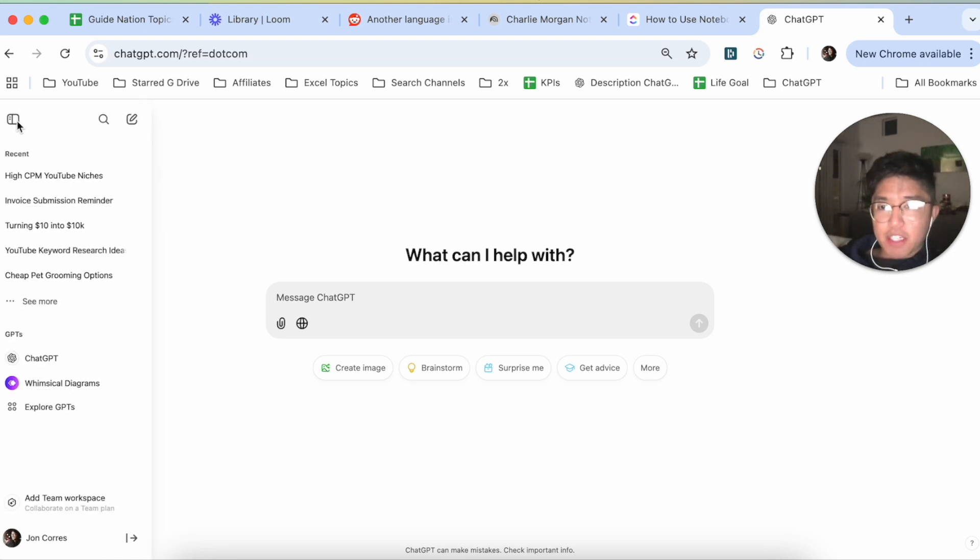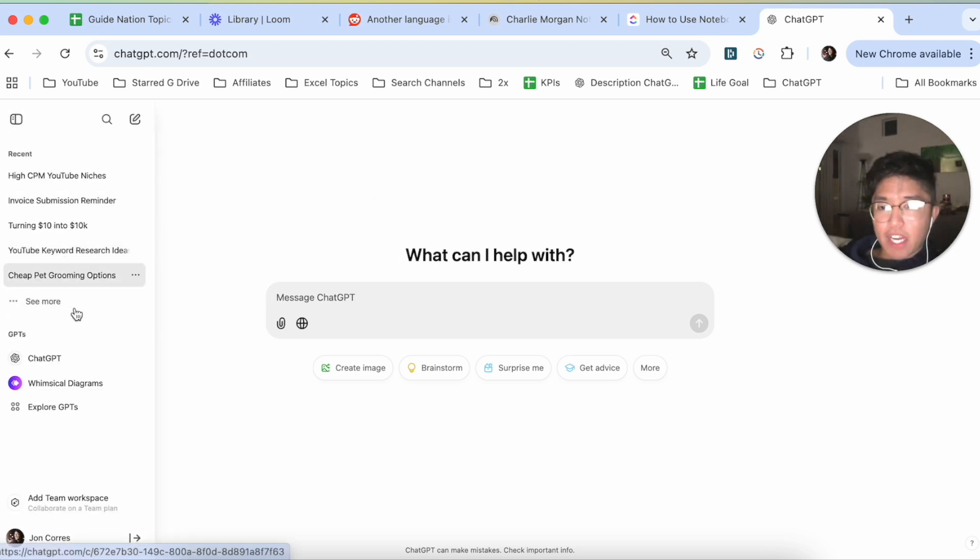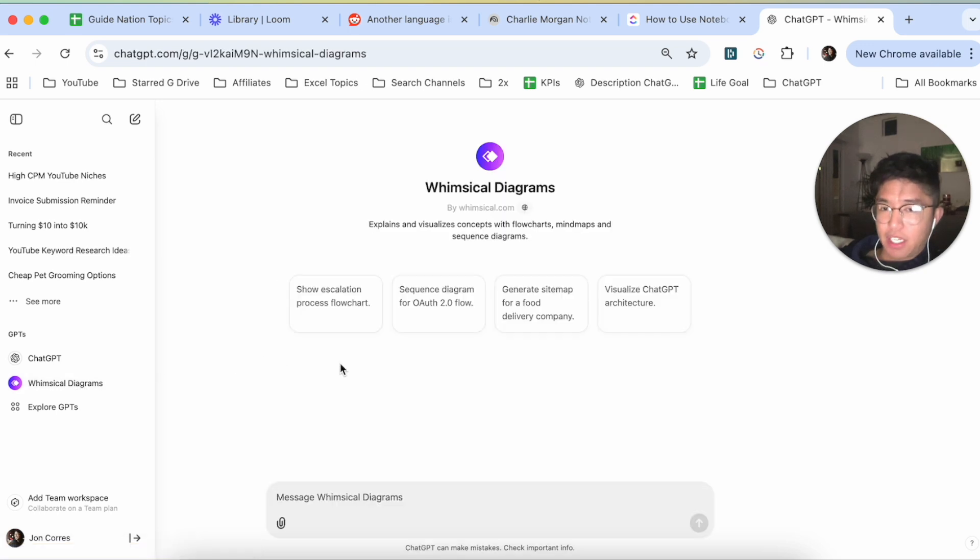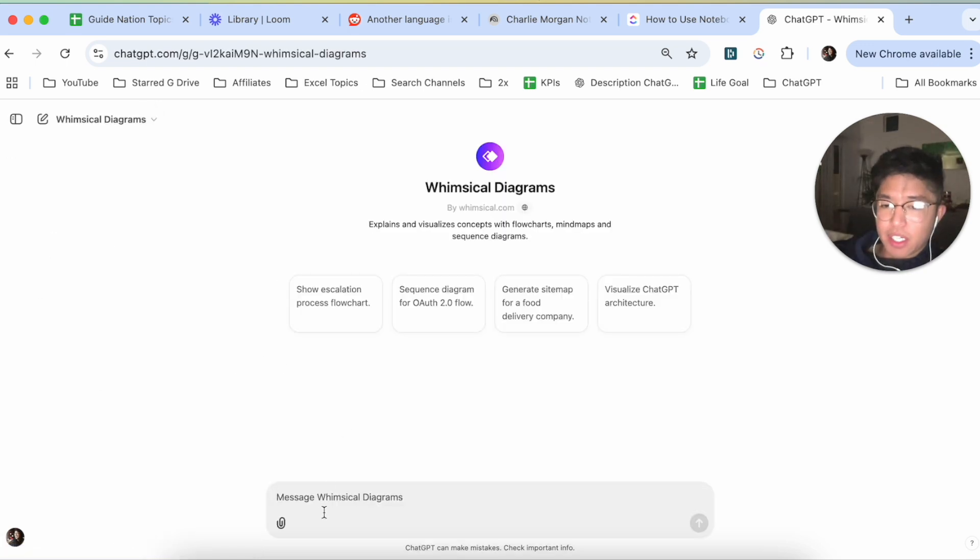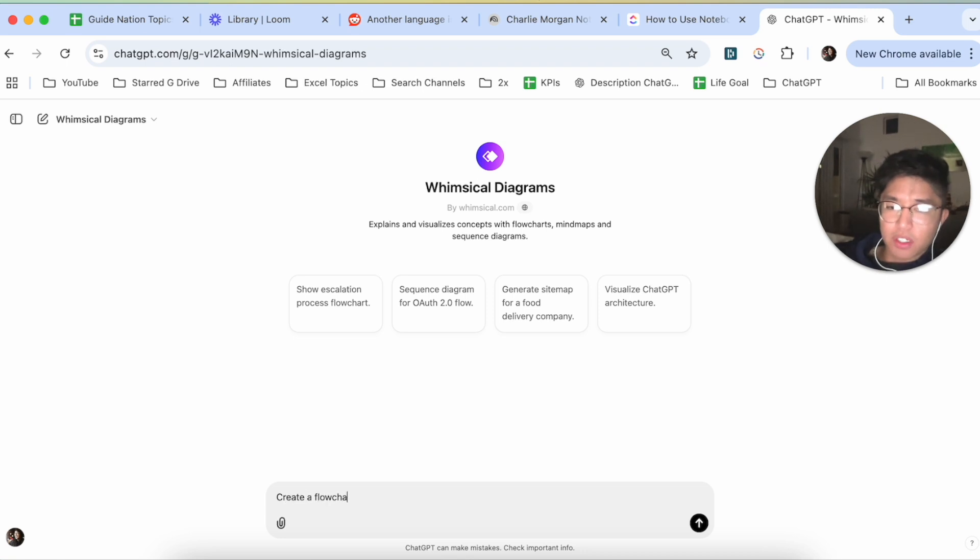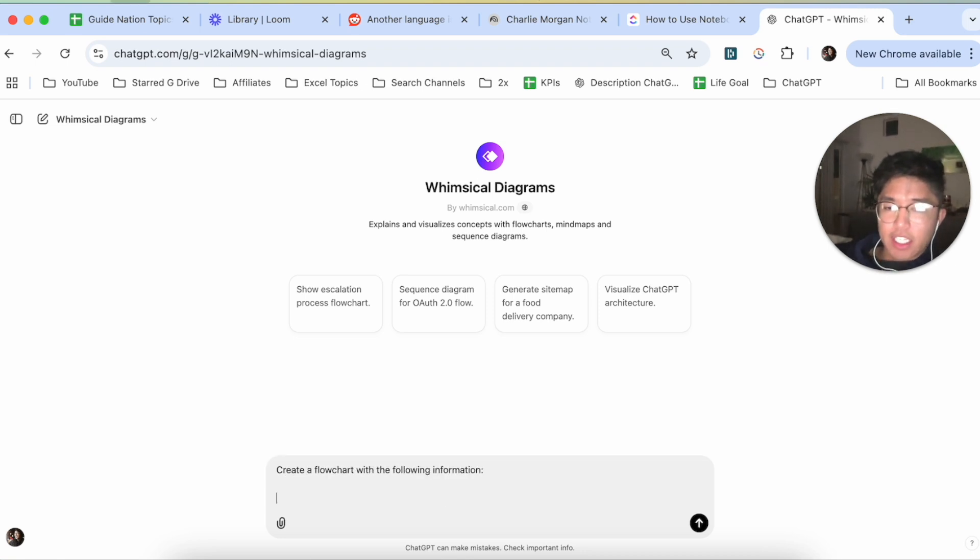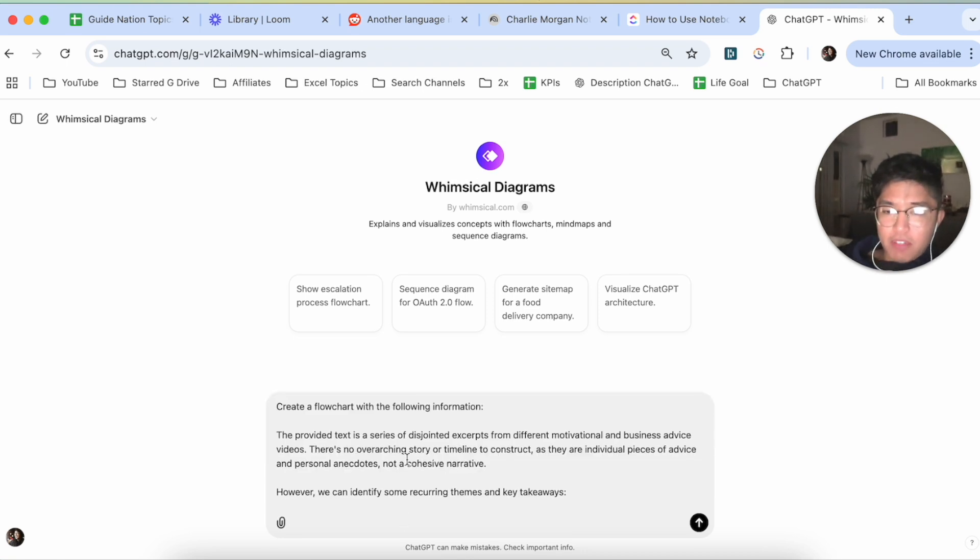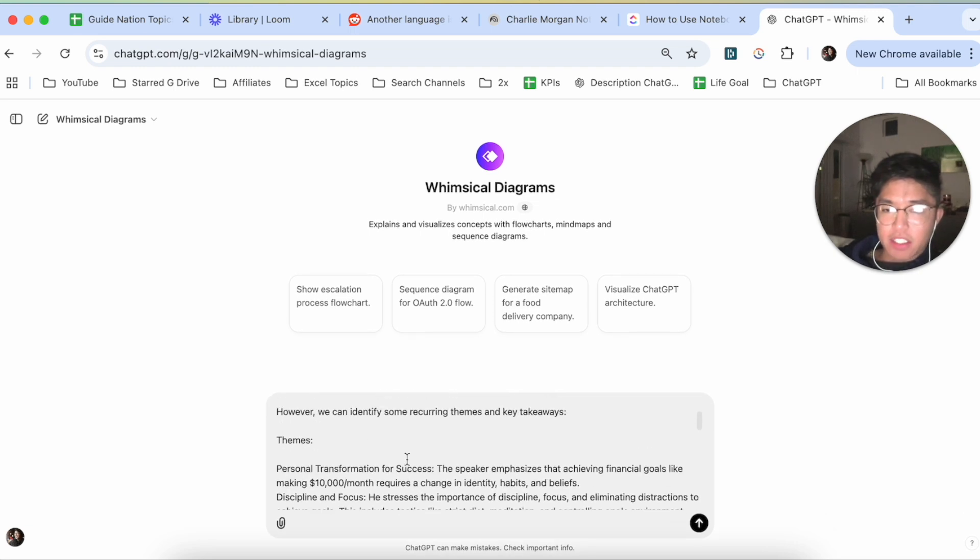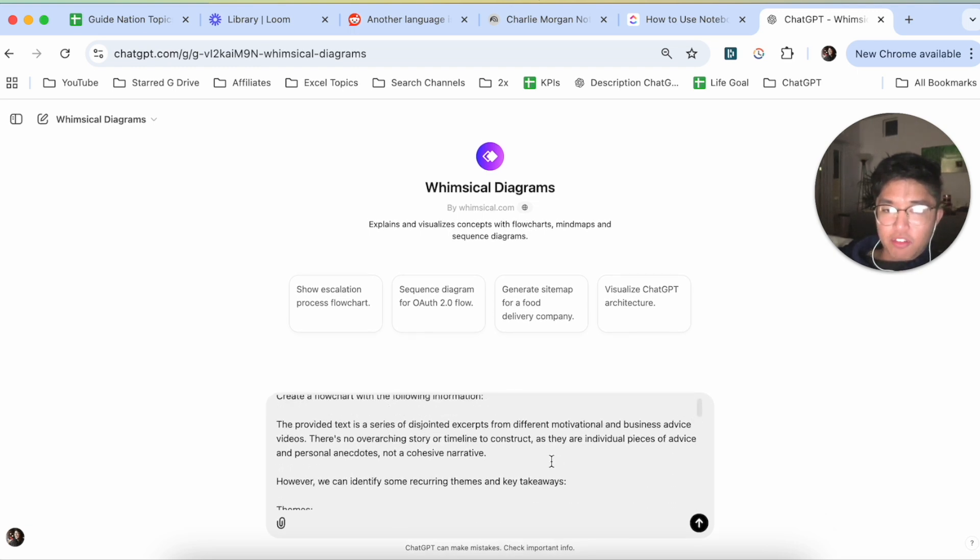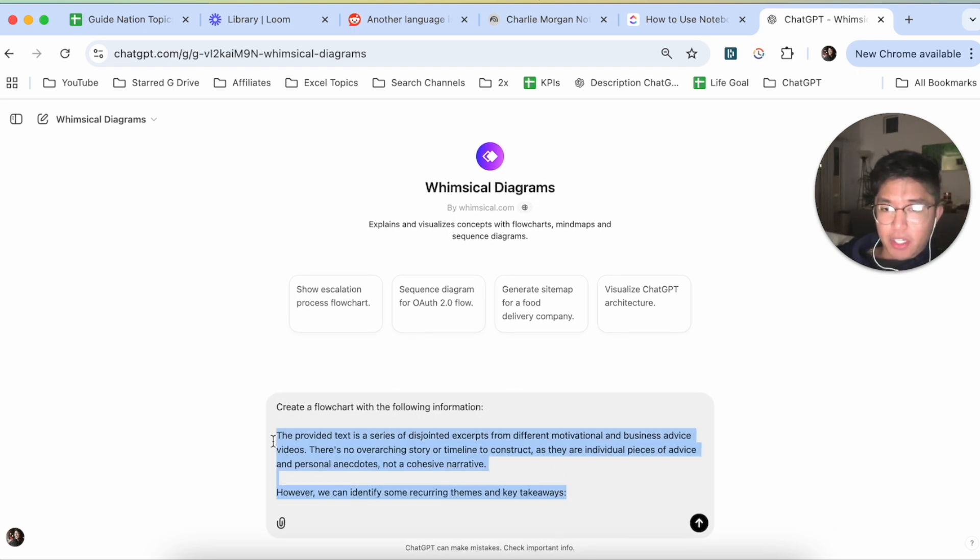And then from ChatGPT, I would click on this GPT called Whimsical Diagrams. So from here, this is where you're going to create the flowchart. So here, I would say create a flowchart with the following information, and then I would just copy and paste the response that I got from NotebookLM.